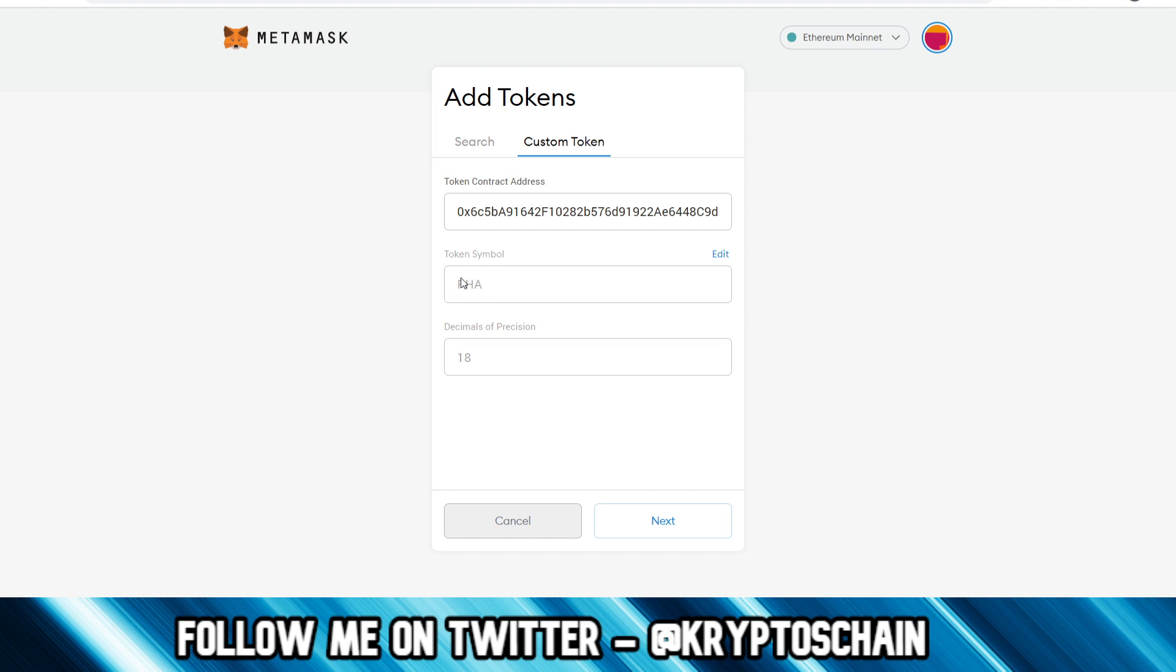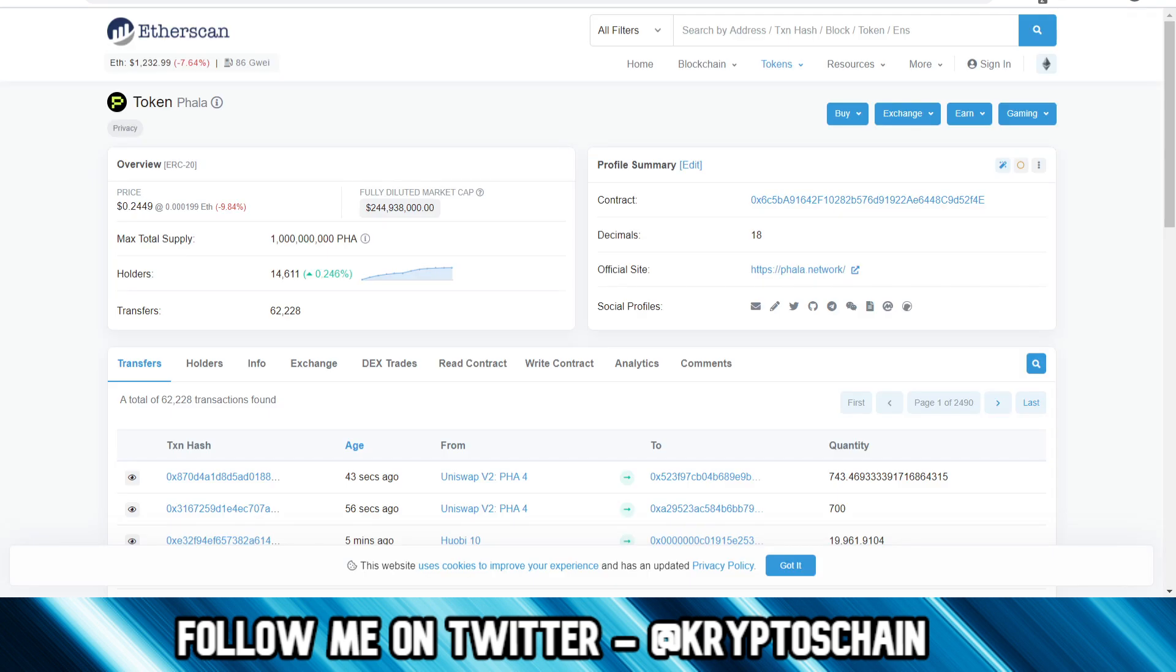And then as you can see, MetaMask is smart enough to detect that with this token contract address, it's using this specific symbol which is PHA for Phala. In the past I actually had to manually enter this information, but now MetaMask has evolved so this is added automatically, and also the decimals of precision. So we can double check that it's 18 by looking at it here.